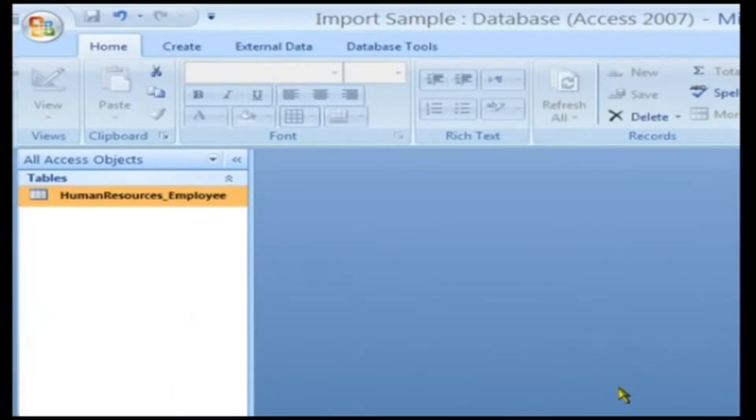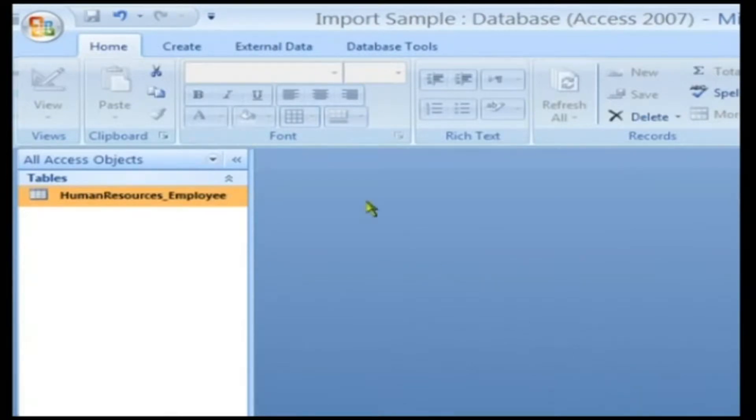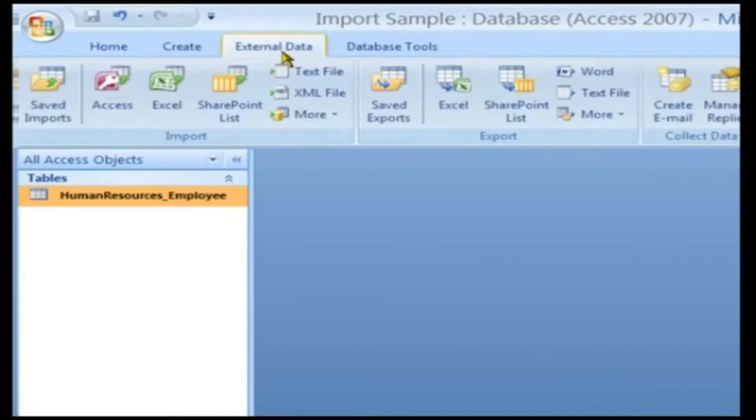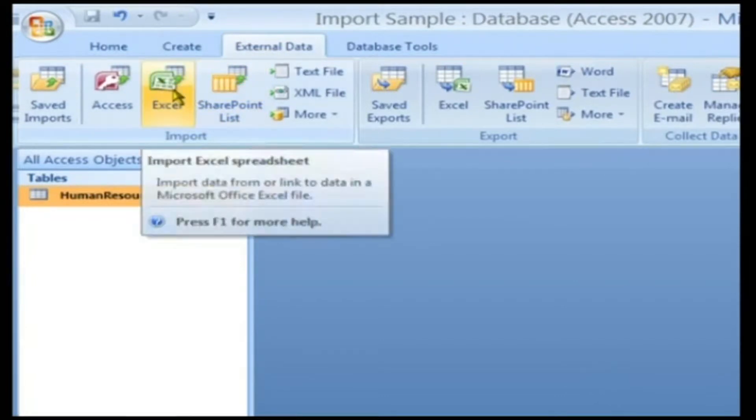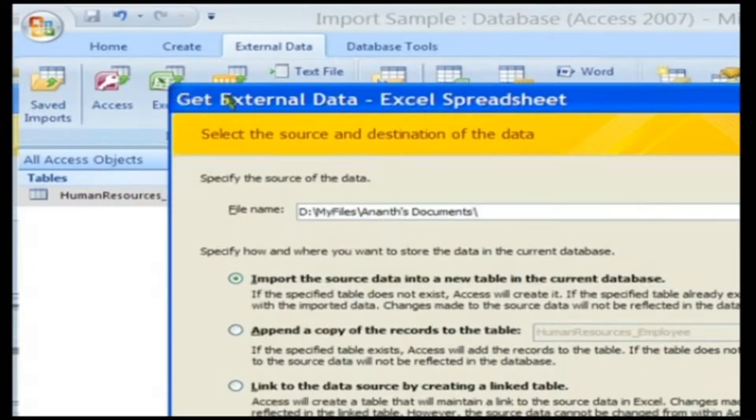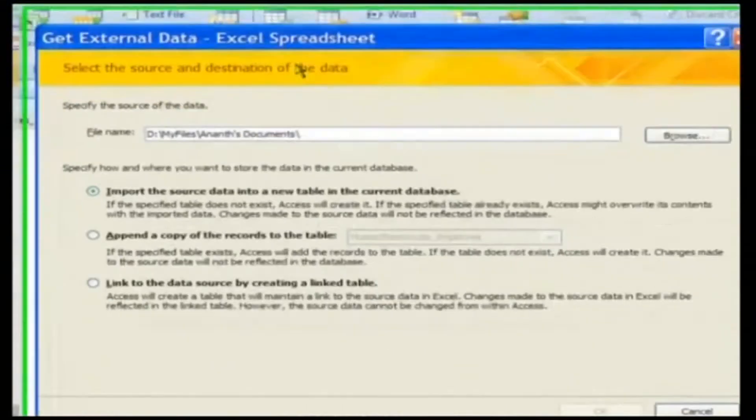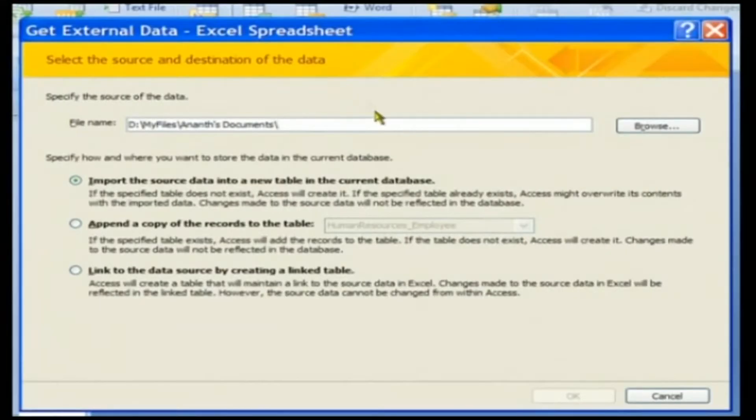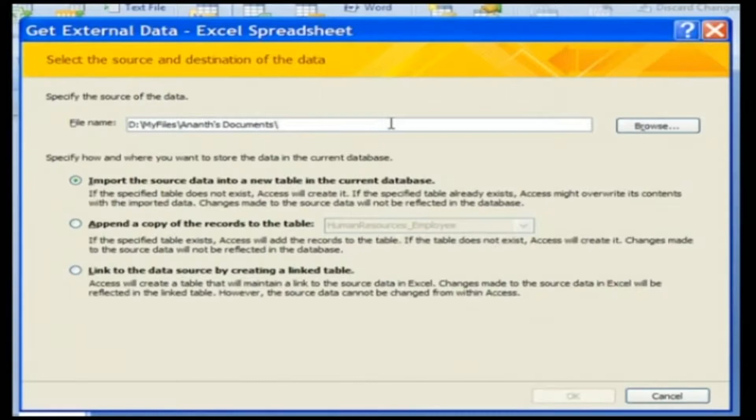In order to import the XLS data, firstly click the External tab, then click on the Excel button in the Import group. Access 2007 opens the Get External Data Excel Spreadsheet dialog box.